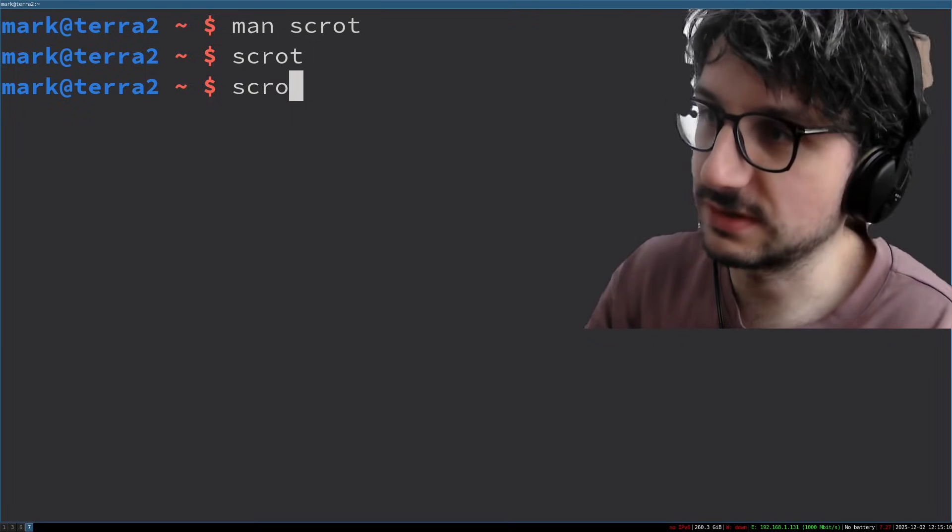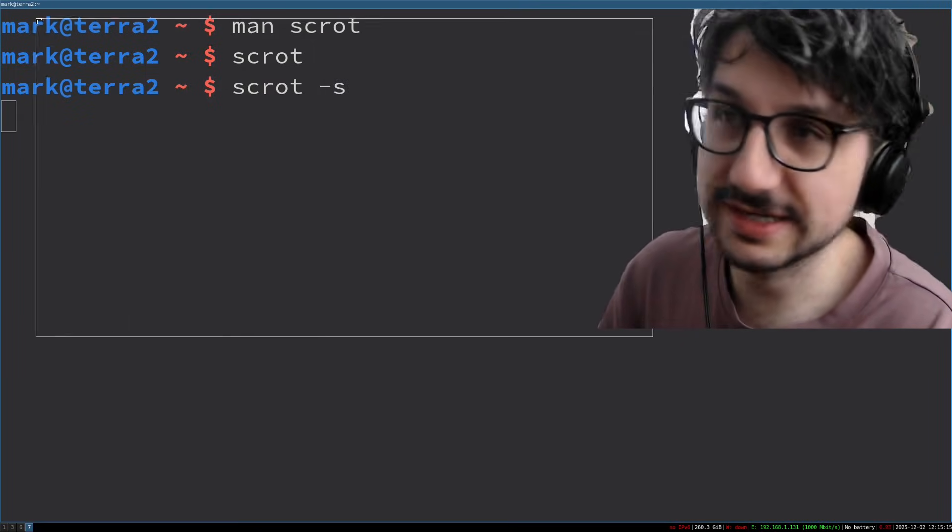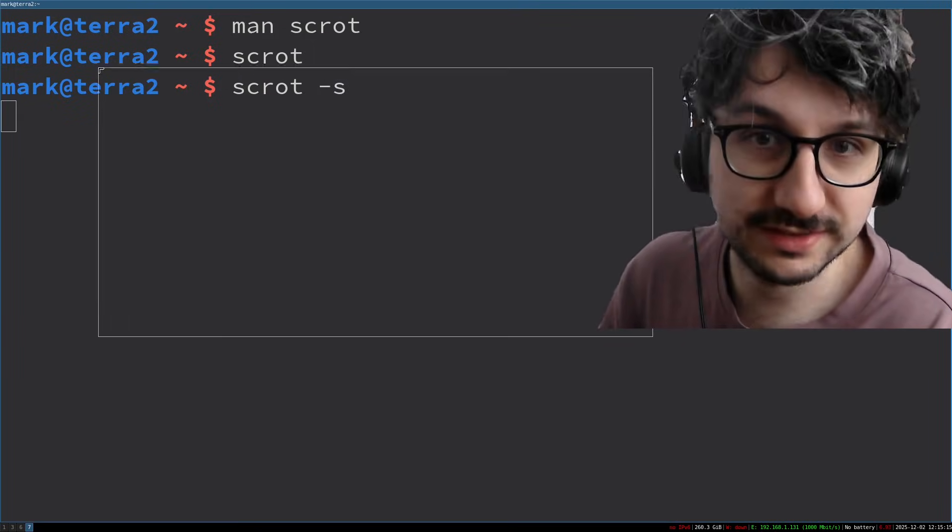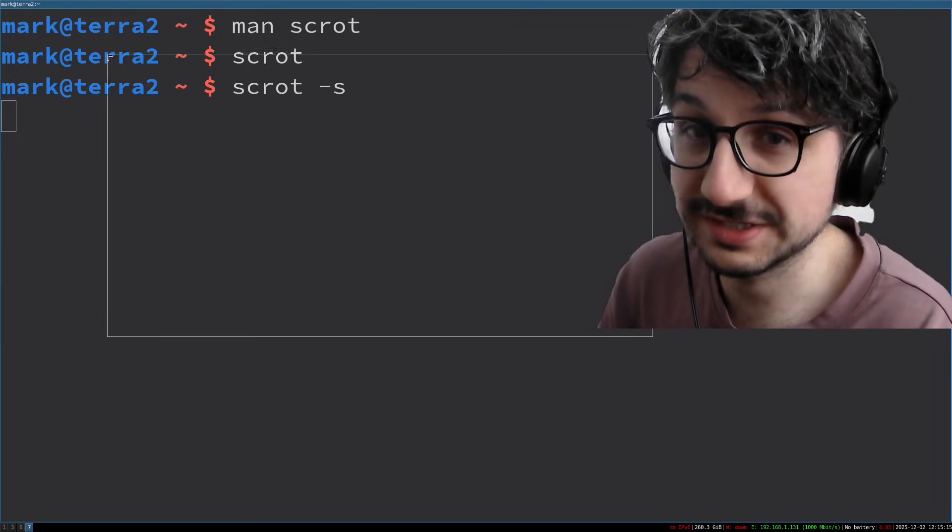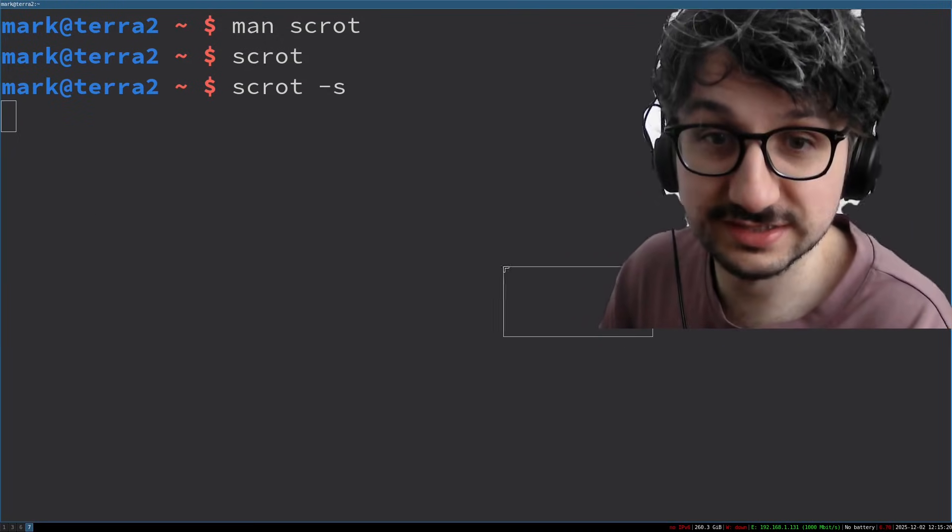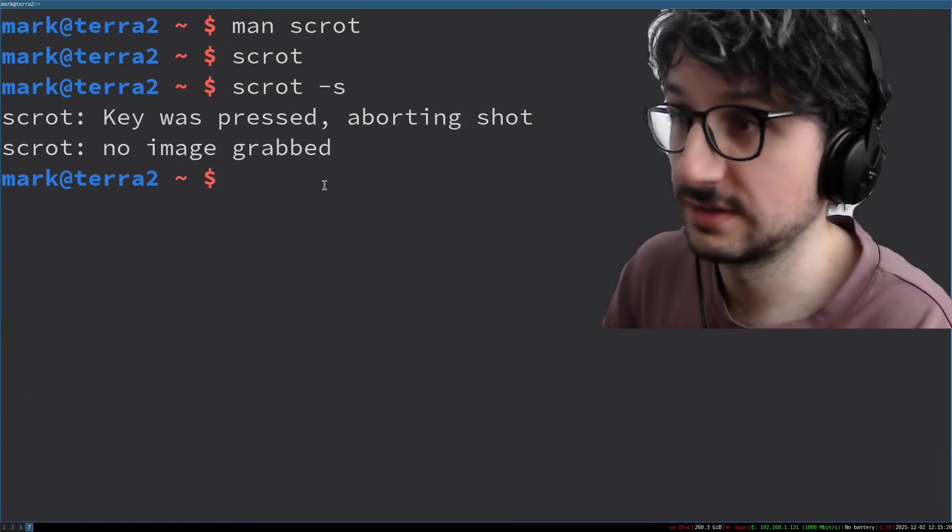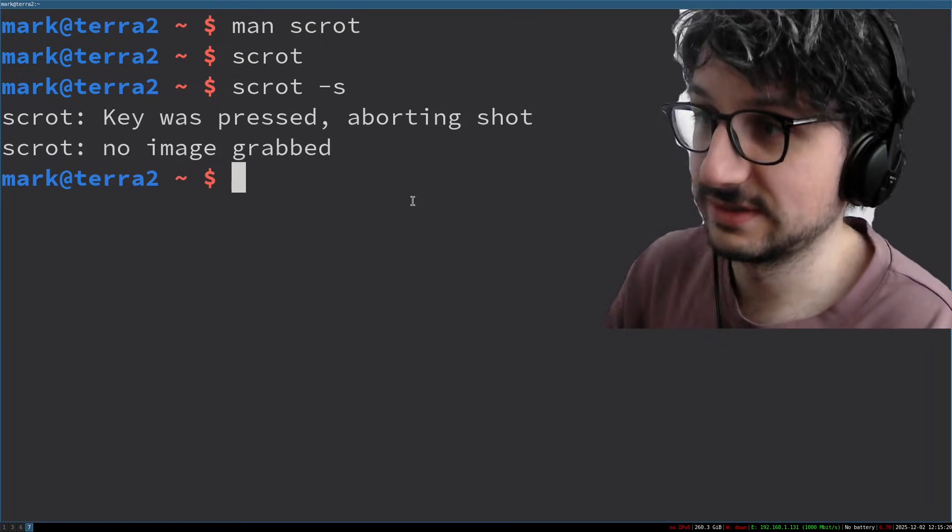If I run scrot -s I can take a selection. You see that? That is sort of normal and what people expect when you take a screenshot, you take a selection. I didn't, it aborted it, whatever.